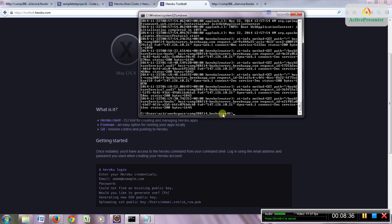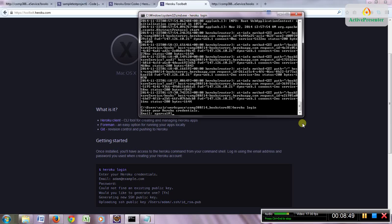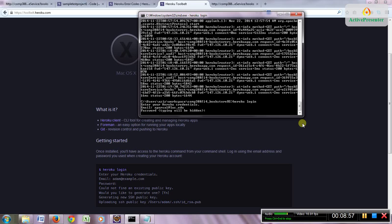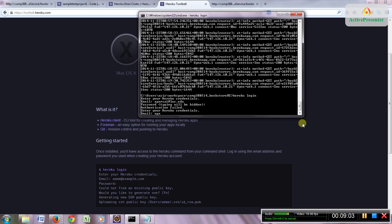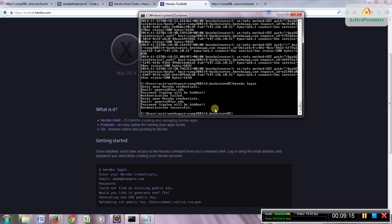Open the command line and navigate to your project folder. Then run 'heroku login' and enter your email and password. Authentication will be successful, and the first time you do this it creates an SSH key and uploads the public SSH key to your Heroku account, establishing secure communication between your machine and your account.